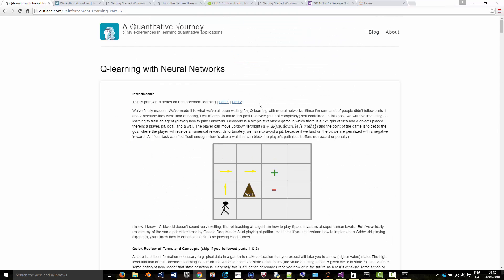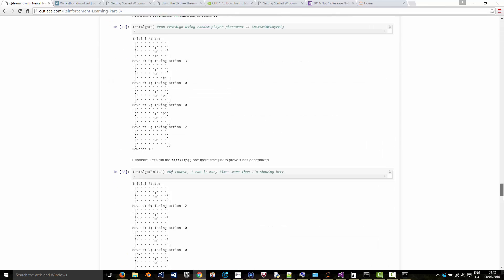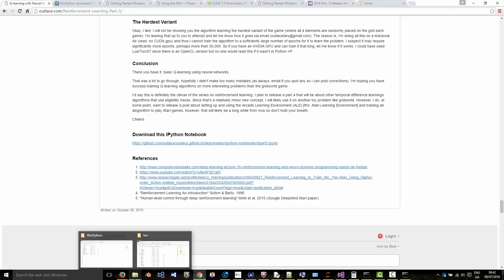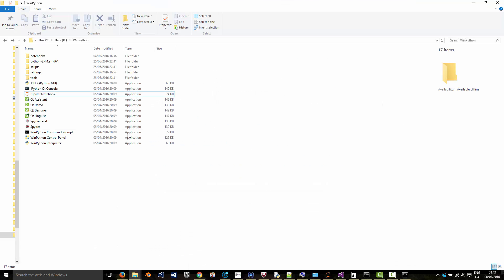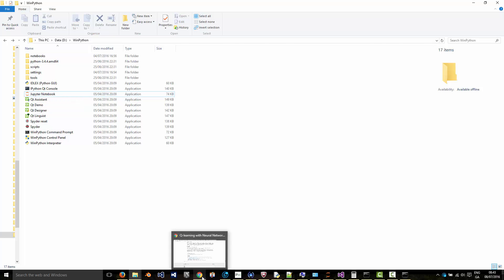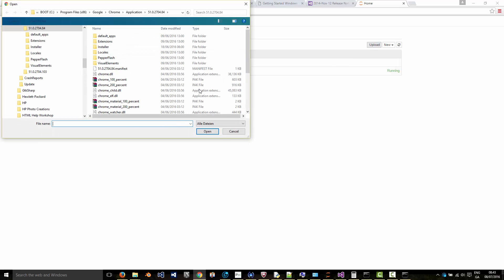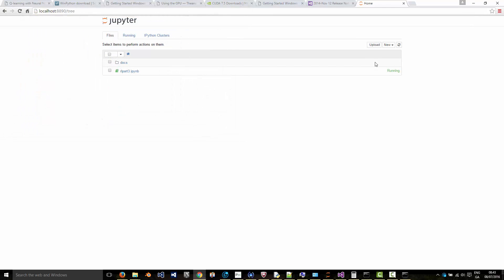To get this running on your machine, you can download the Python notebook. There's a link to it here at the bottom. In your WinPython installation, you will find an executable called Jupyter notebook. If you start that, it will open up this in your browser. Then you can upload the notebook that you just downloaded. Here it's called RL Part 3, and you click on it to run it.